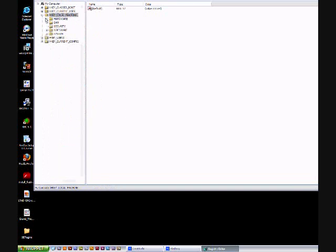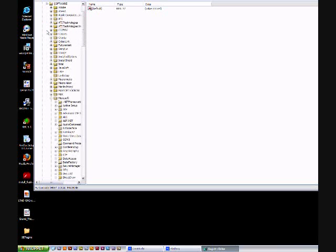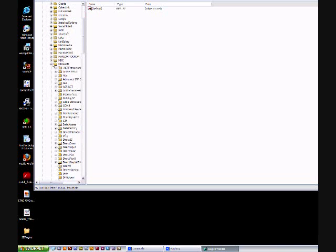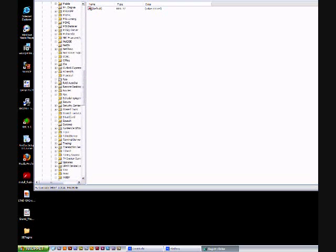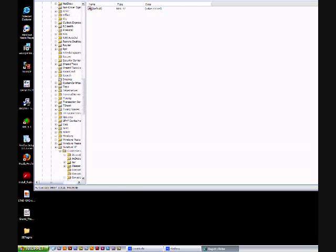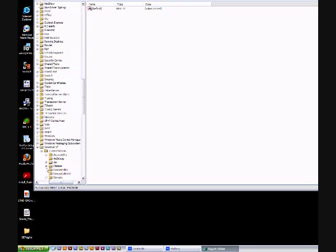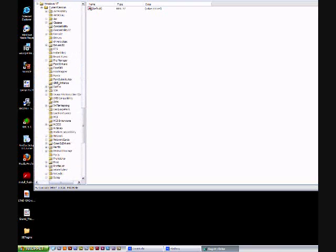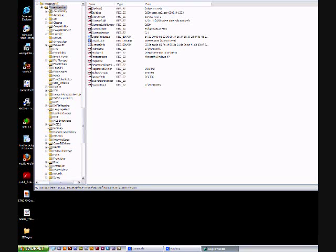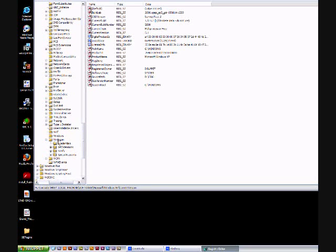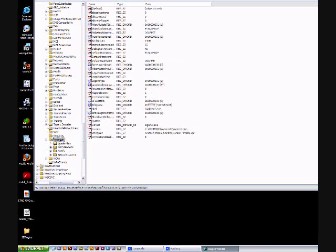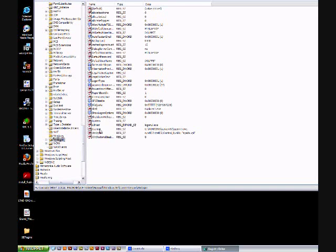Scroll down, then you'll see Windows NT. You're going to open that too. Not Windows, there's Windows in there too. You have to open Windows NT and then current version, then Winlogon. That's near the bottom. You don't have to open this one, just click the name and then look in the right panel.